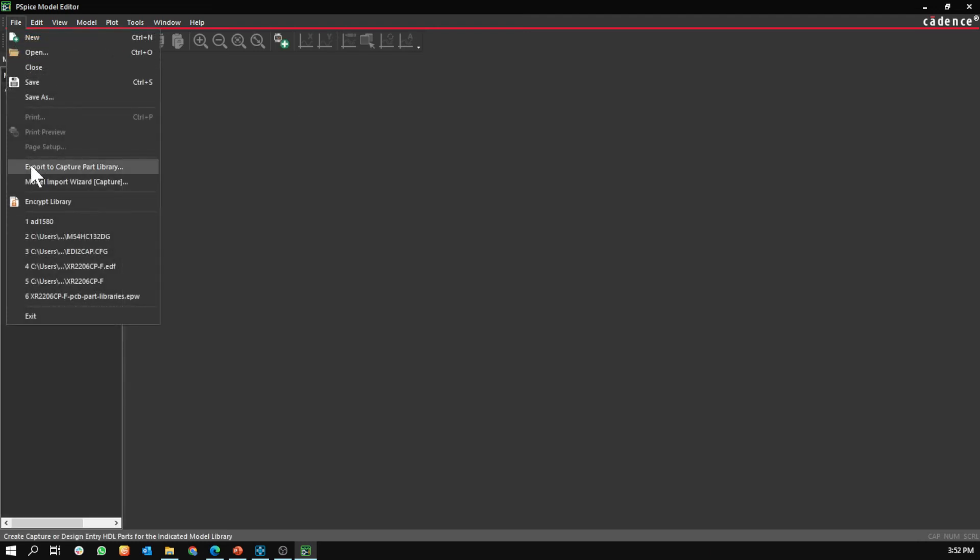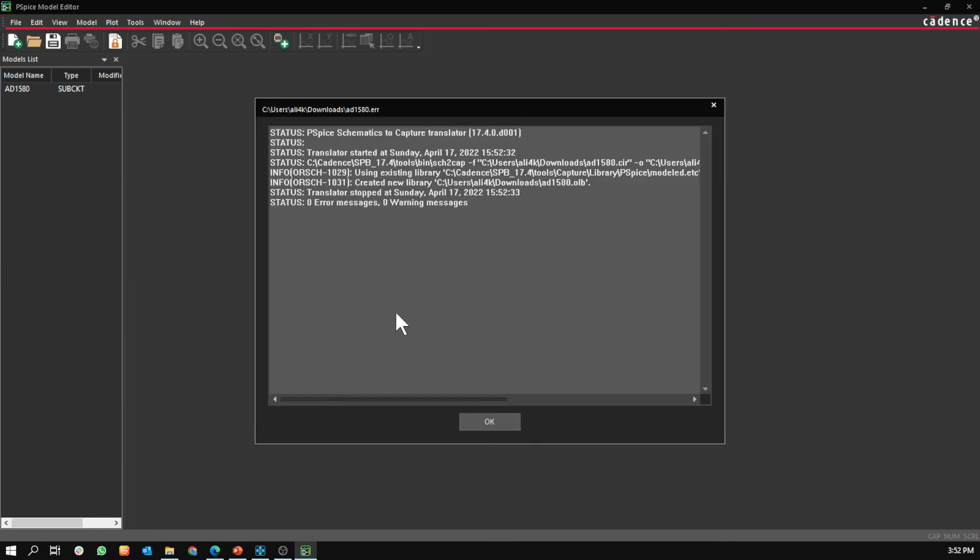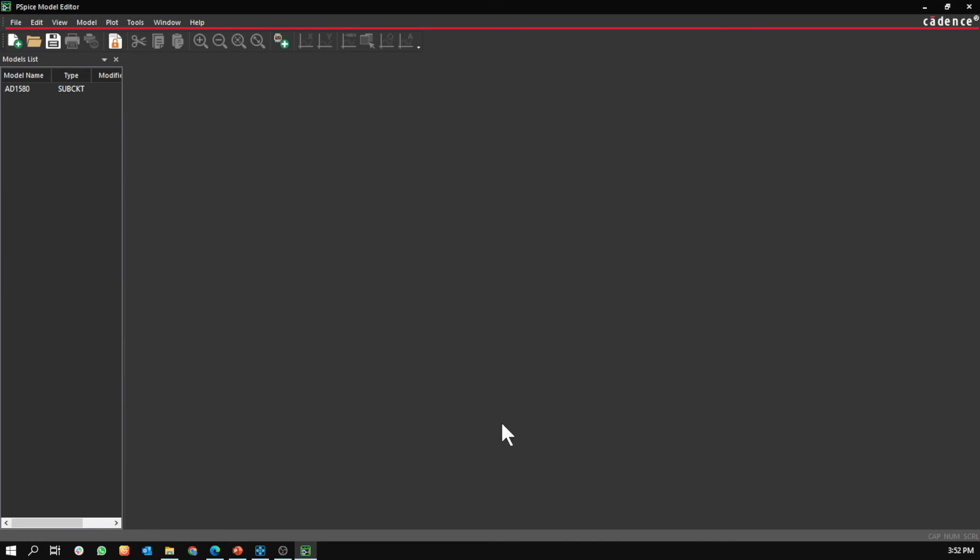Then File, Export to Capture Part Library. Make sure it's CIR or OLB file, then okay. Zero errors.